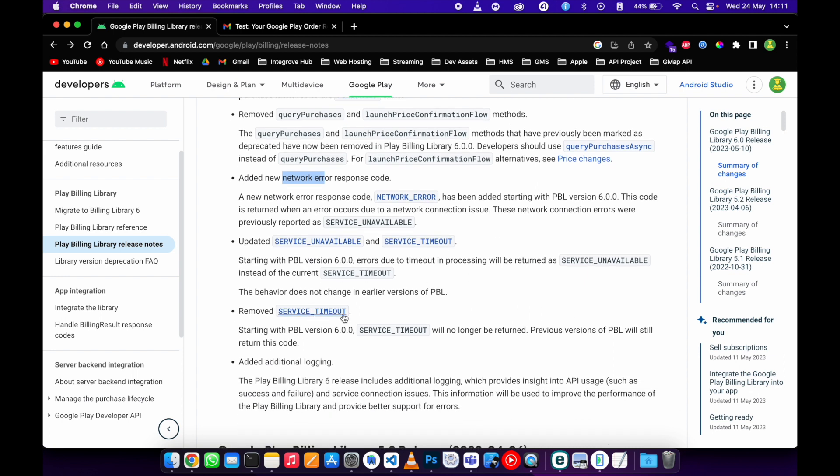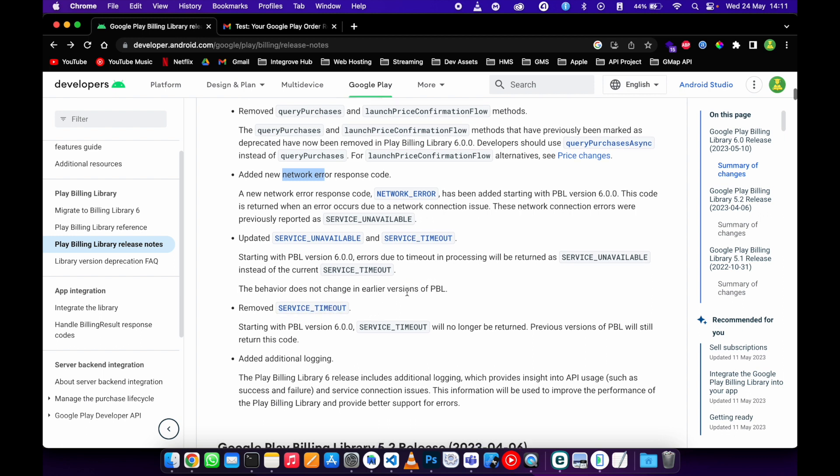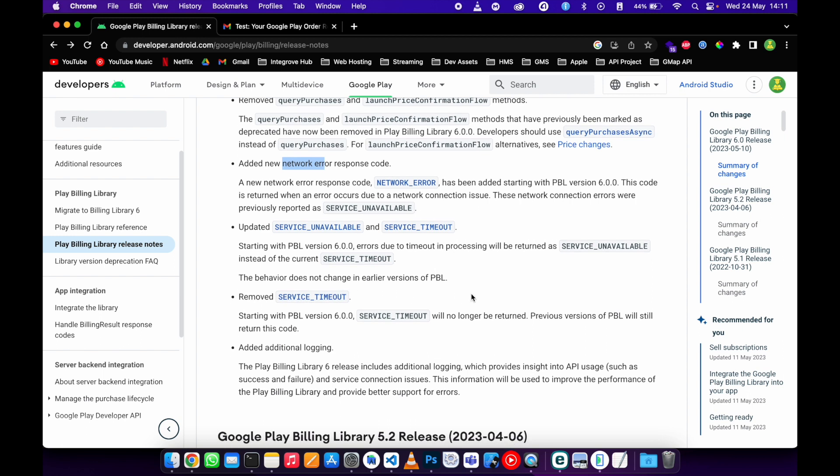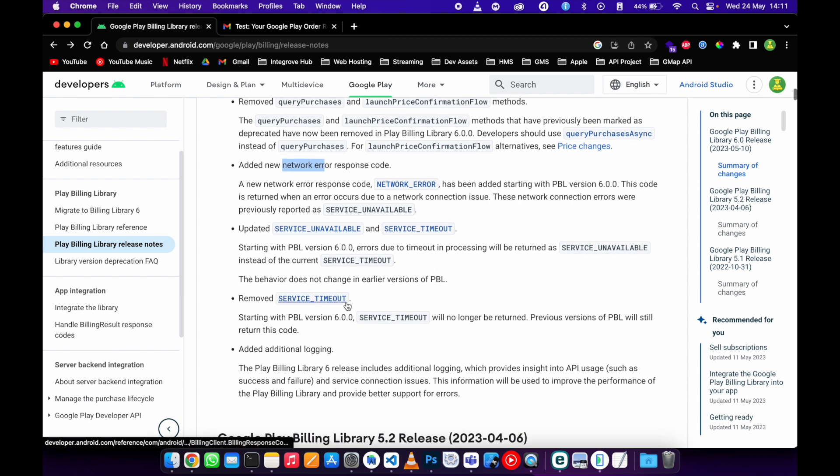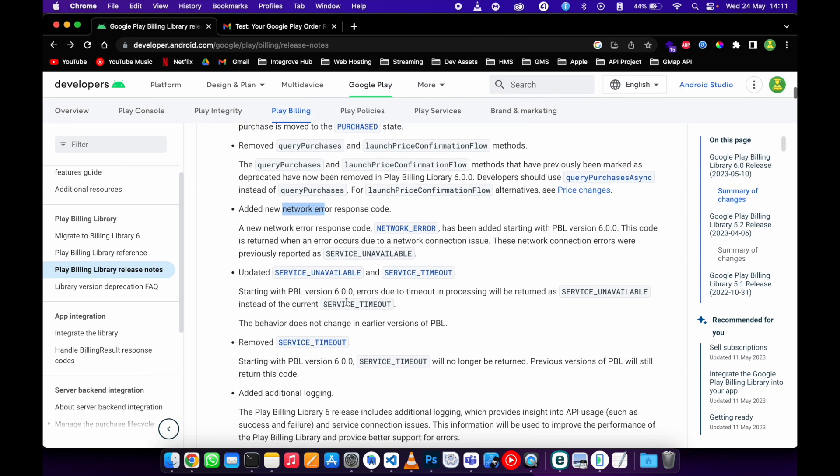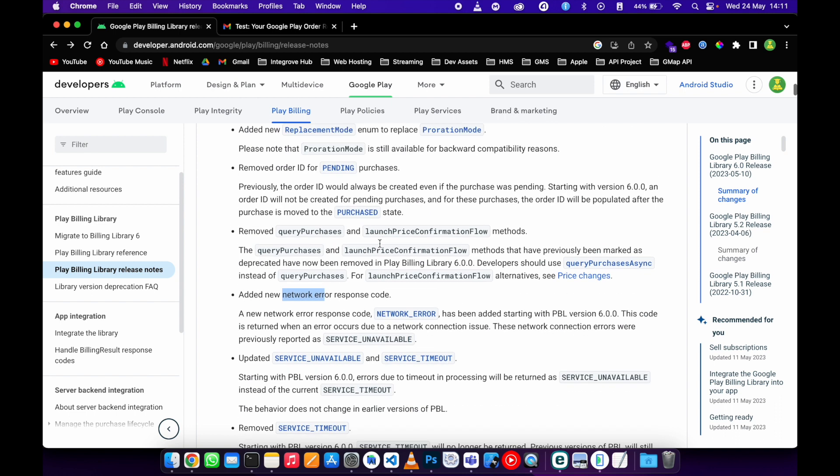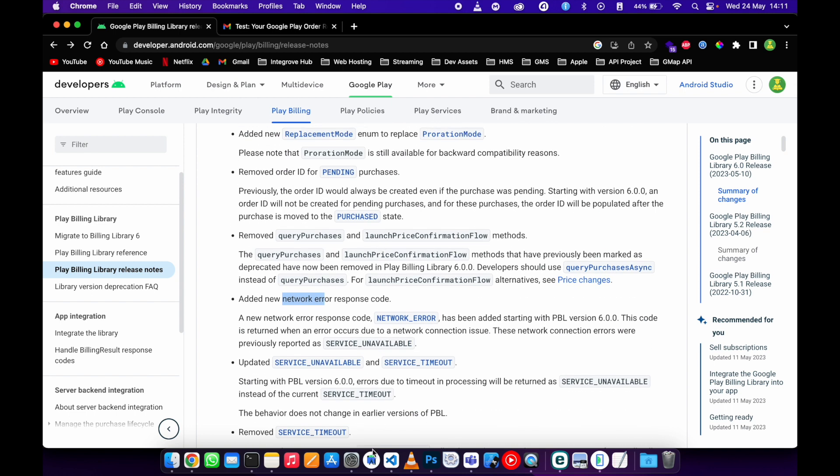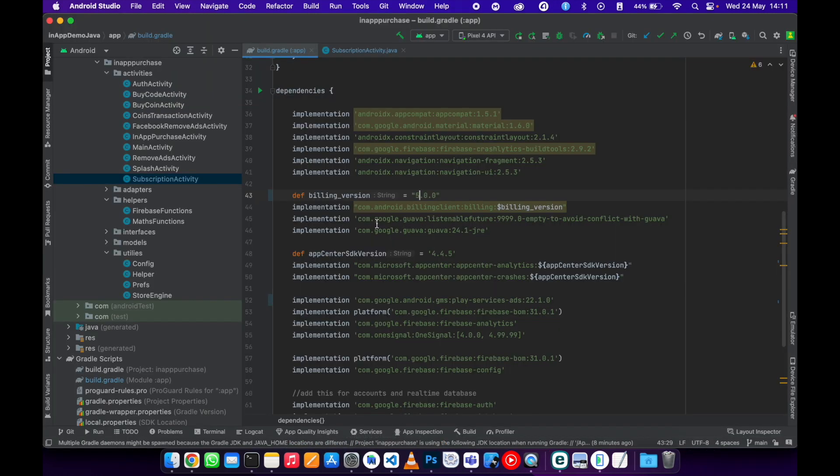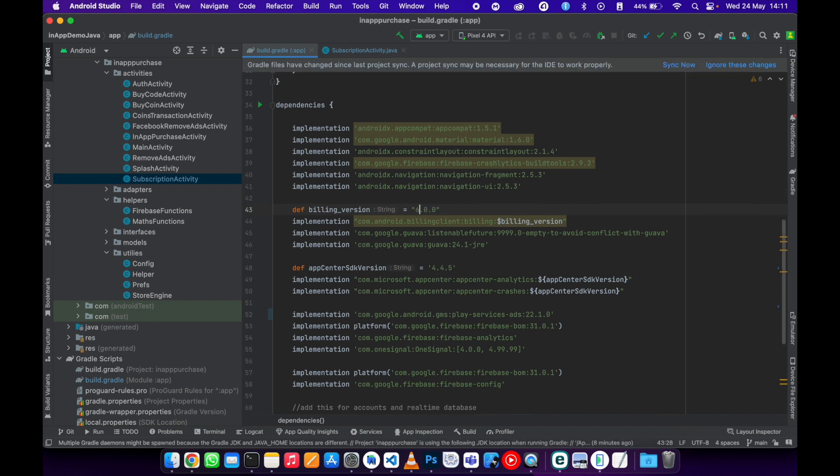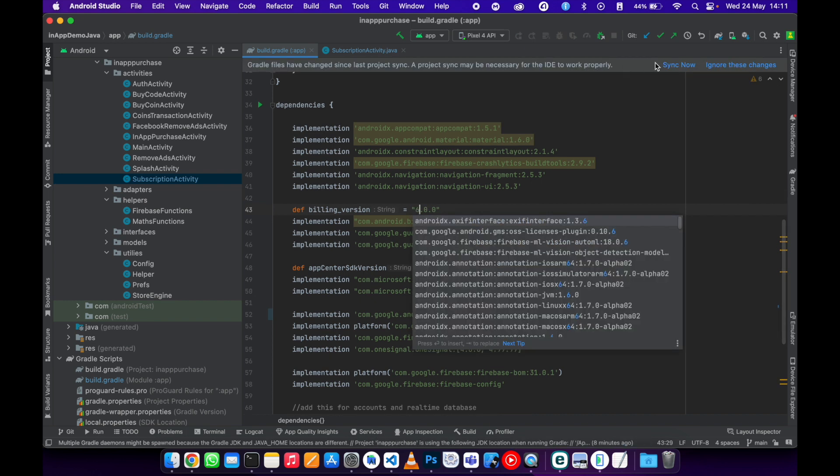They also removed the service timeout. Now let's just go to our application and update this dependency.